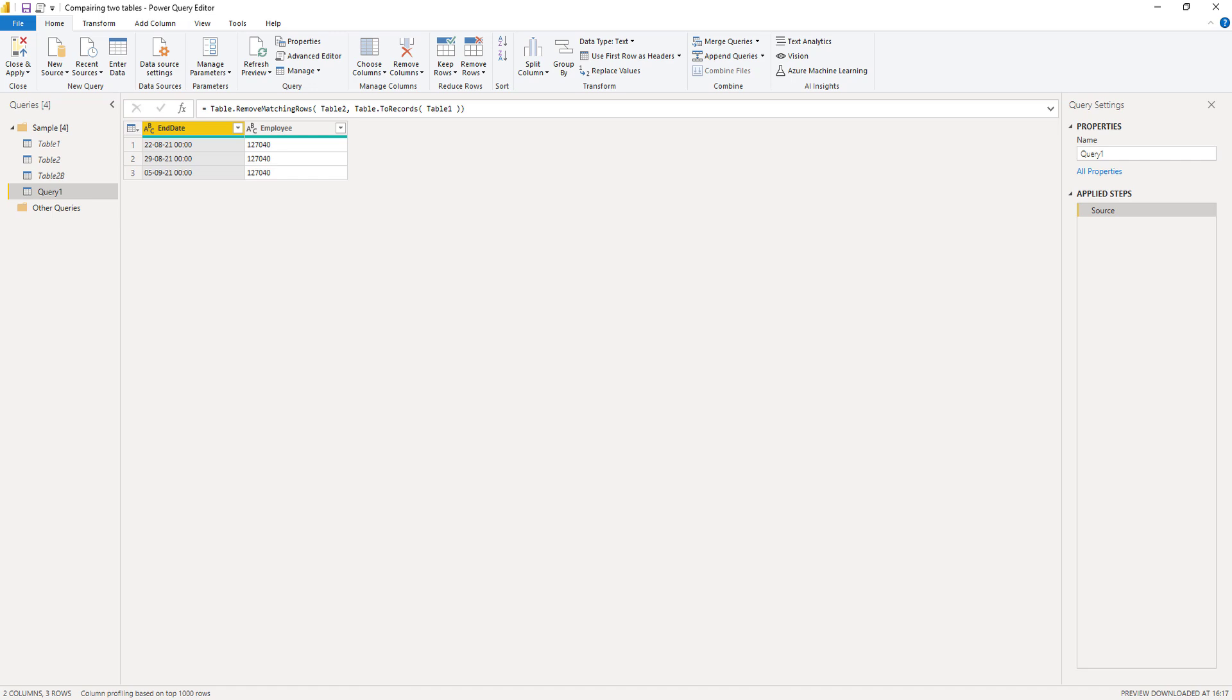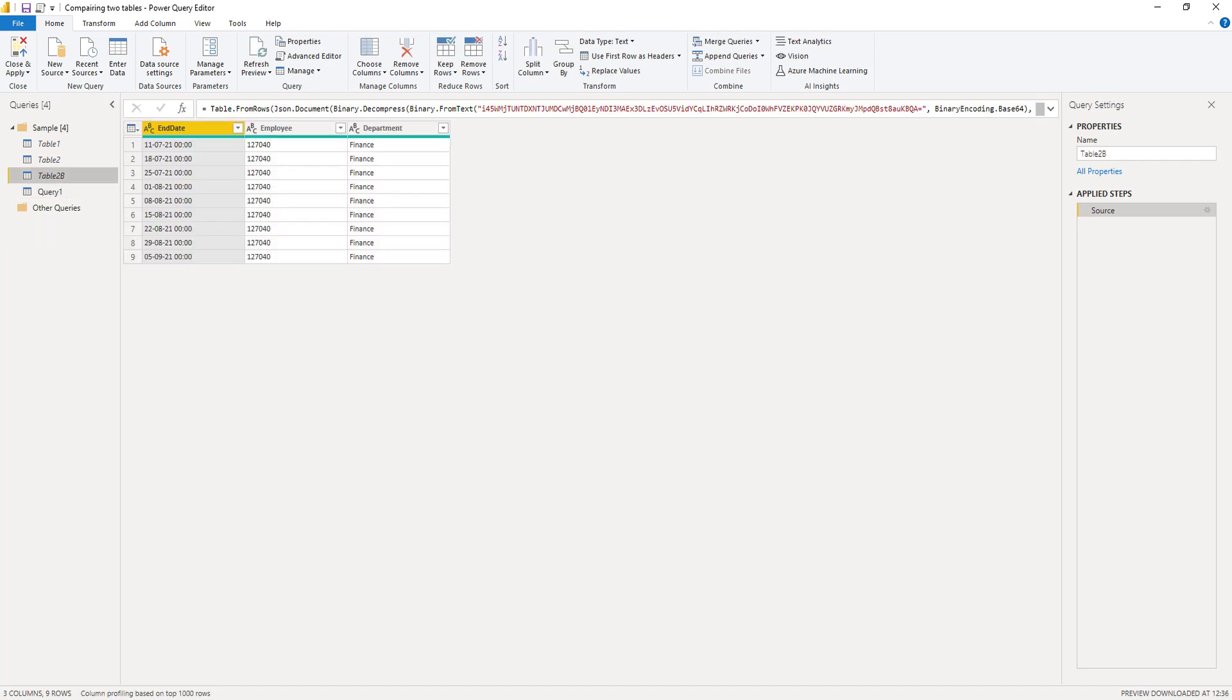But will it still work if our table includes columns that don't match? So let's say that our table 2 contains an additional column with the department. Let's see what happens.